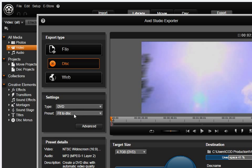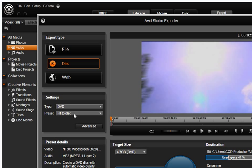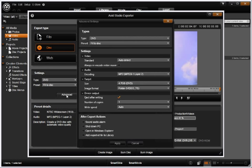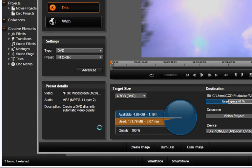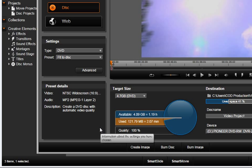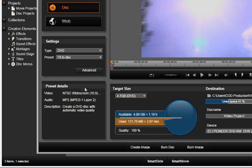You can then choose the preset or select the Advanced tab for even more choices. This area shows your selected preset details along with a description for this preset's suggested use.